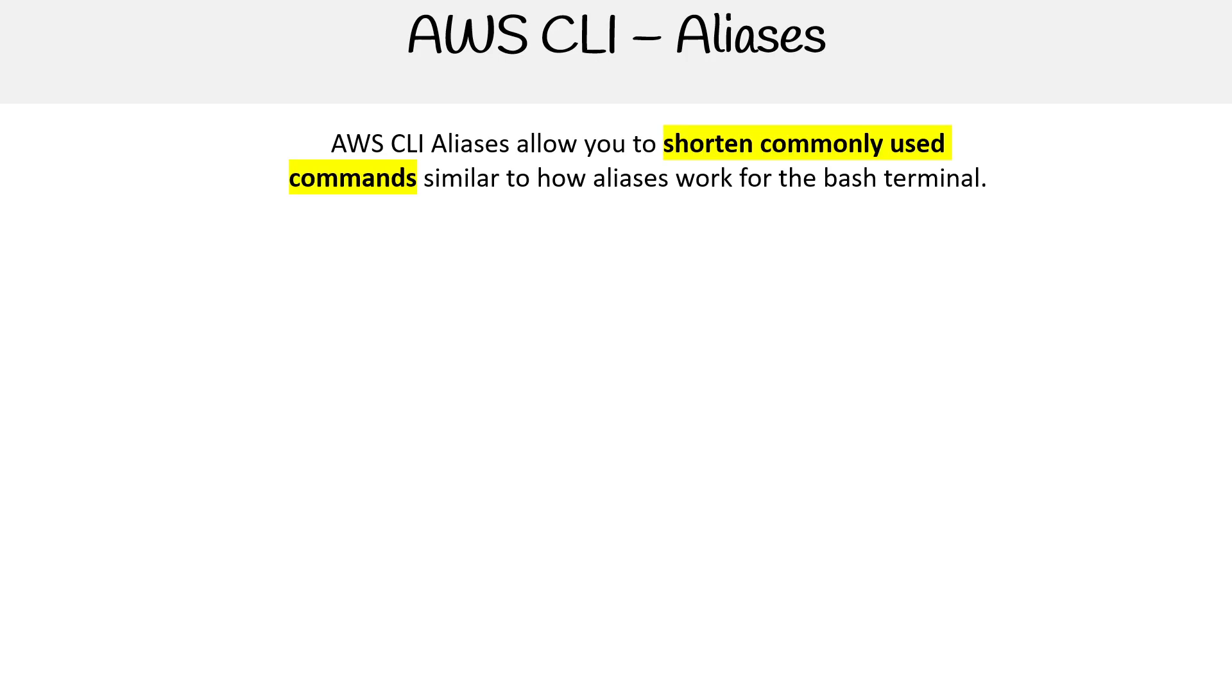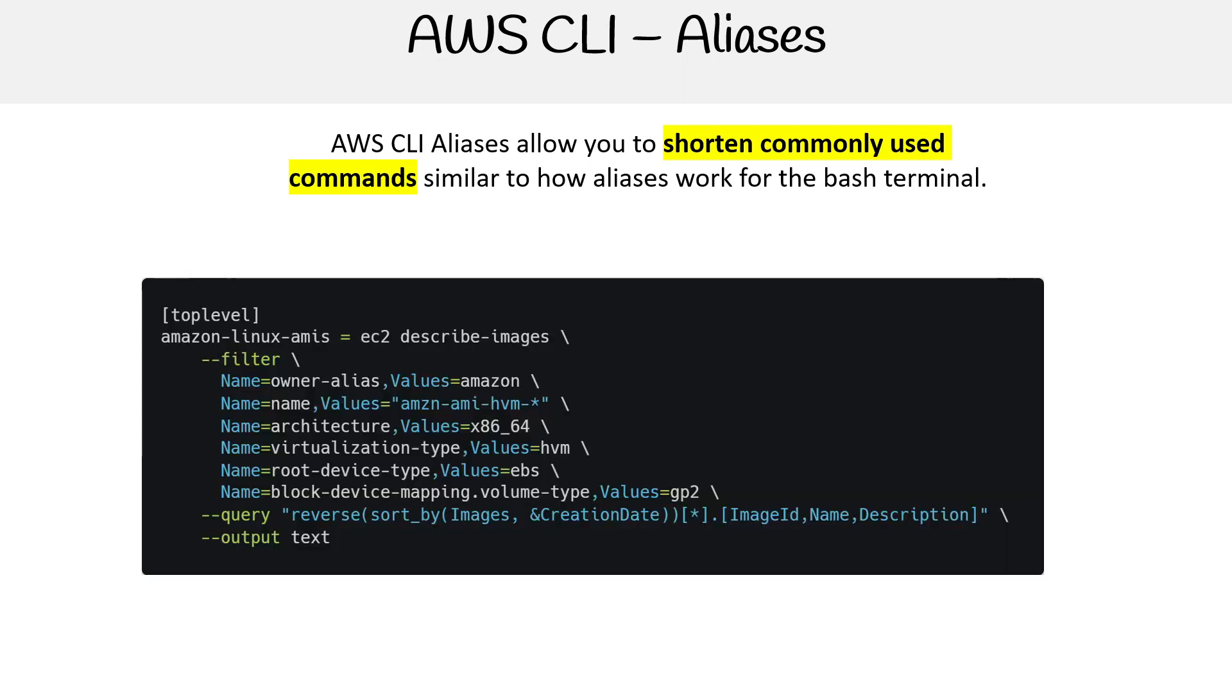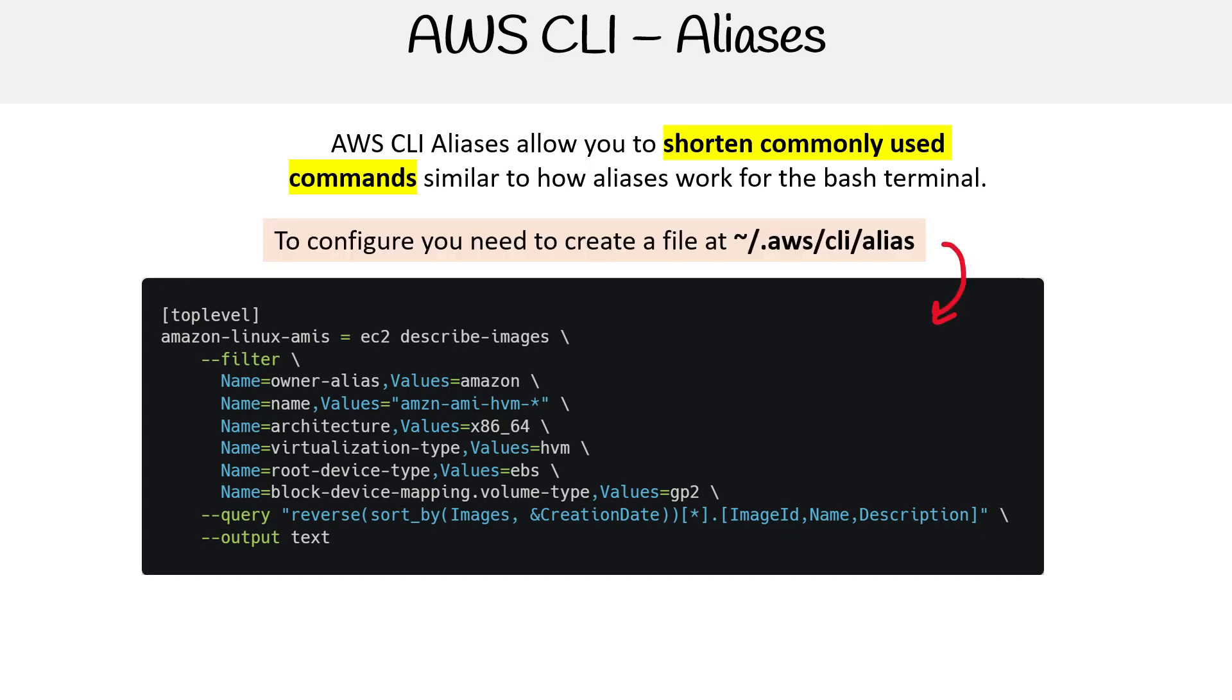AWS CLI aliases allow you to shorten commonly used commands, similar to how aliases work for the bash terminal. Here's an example of setting up CLI aliases. To configure this, you need to create a new file called 'alias' in your home directory in the hidden folder .aws/cli.